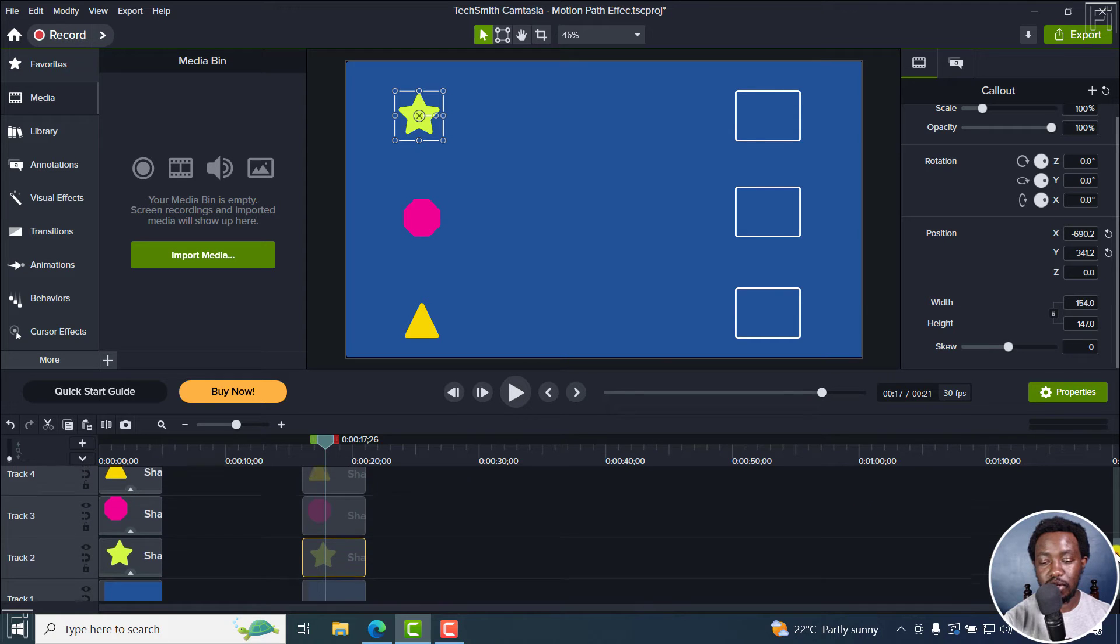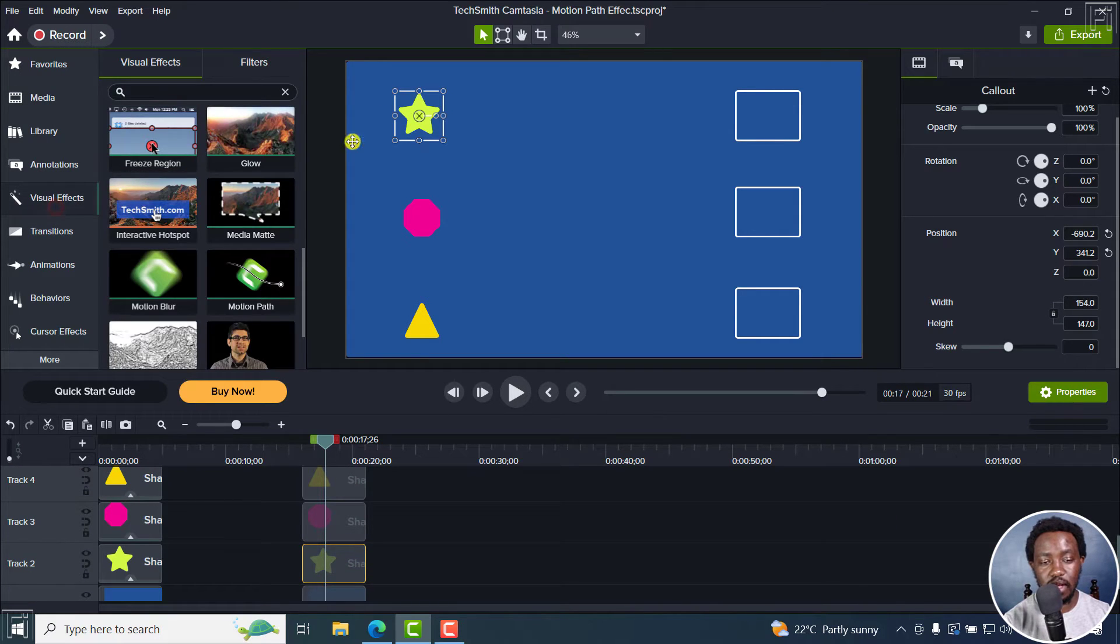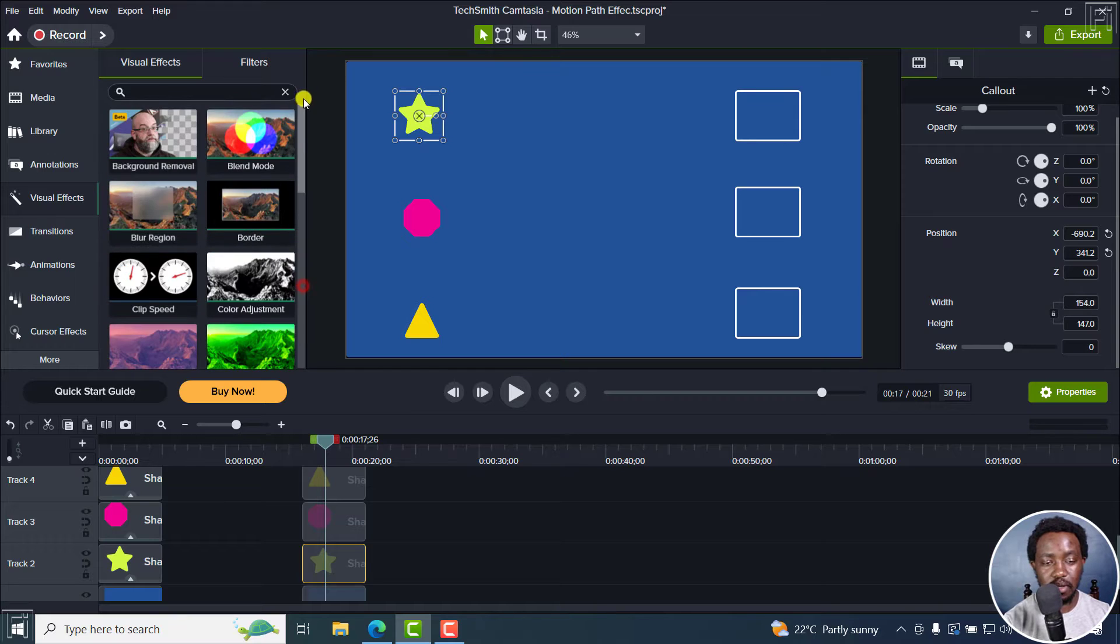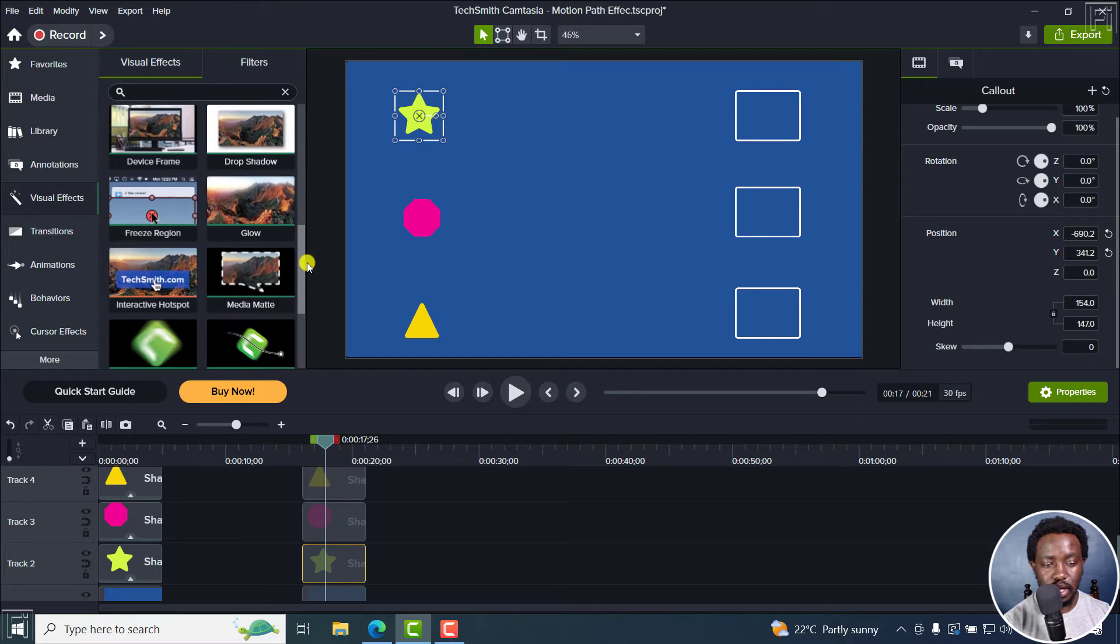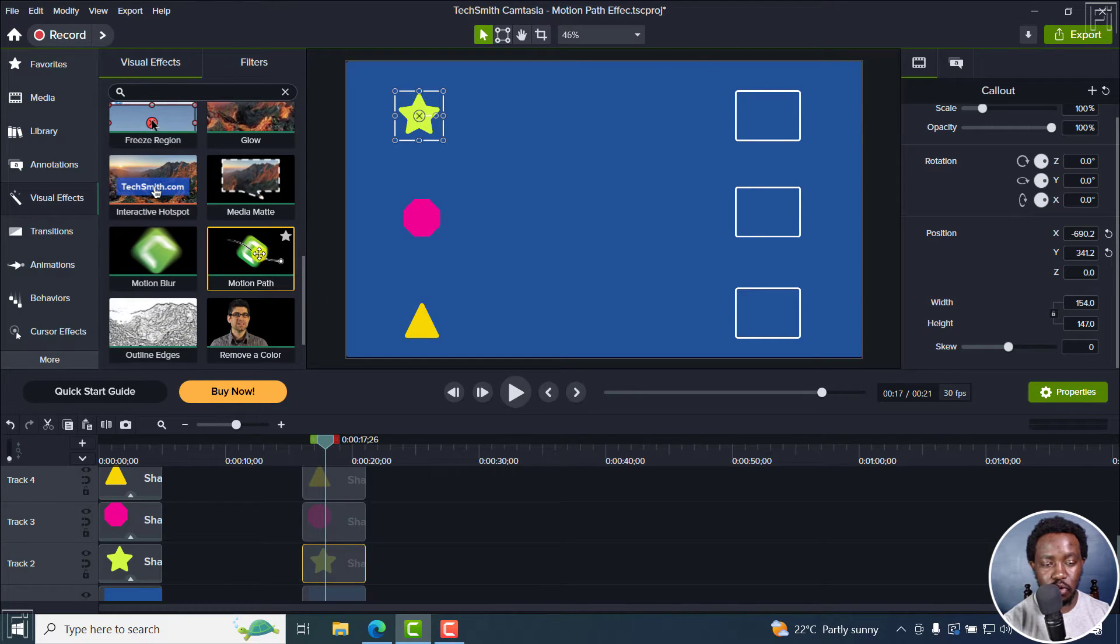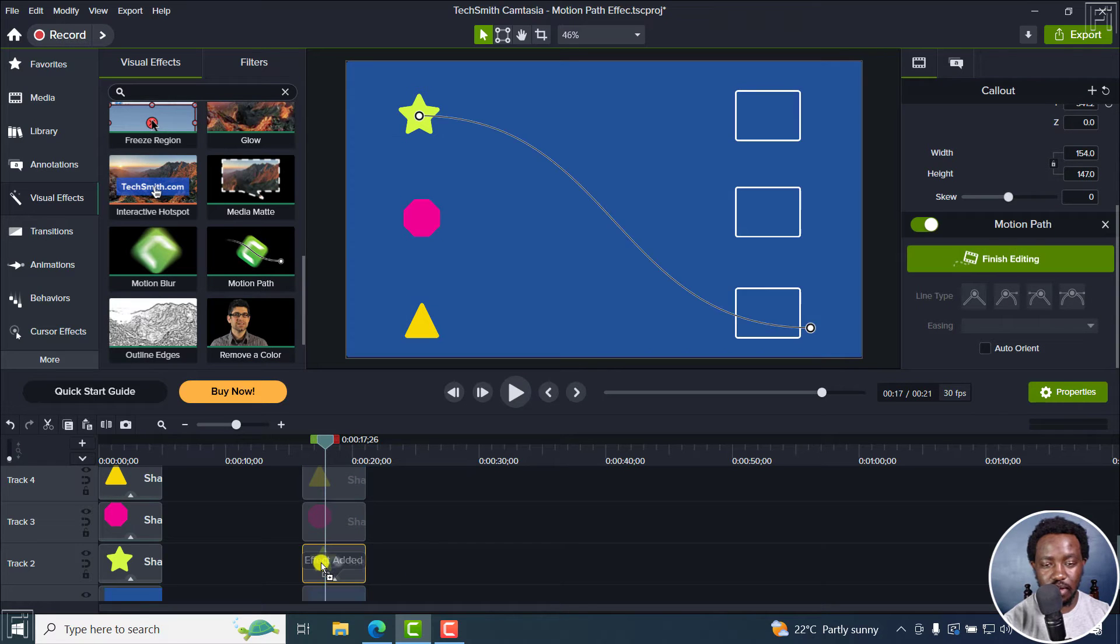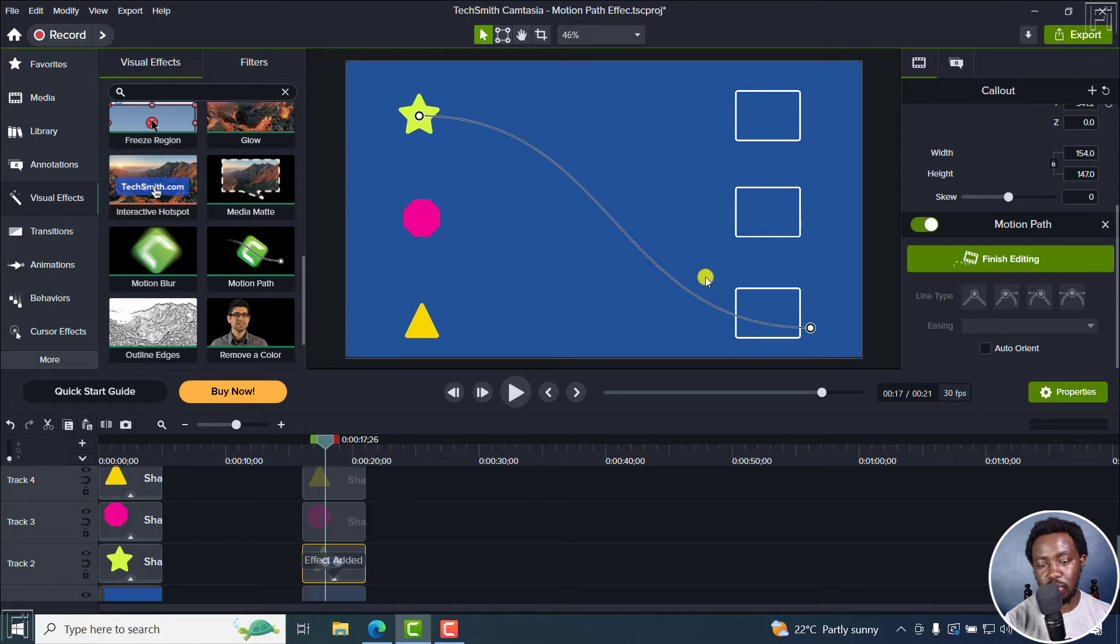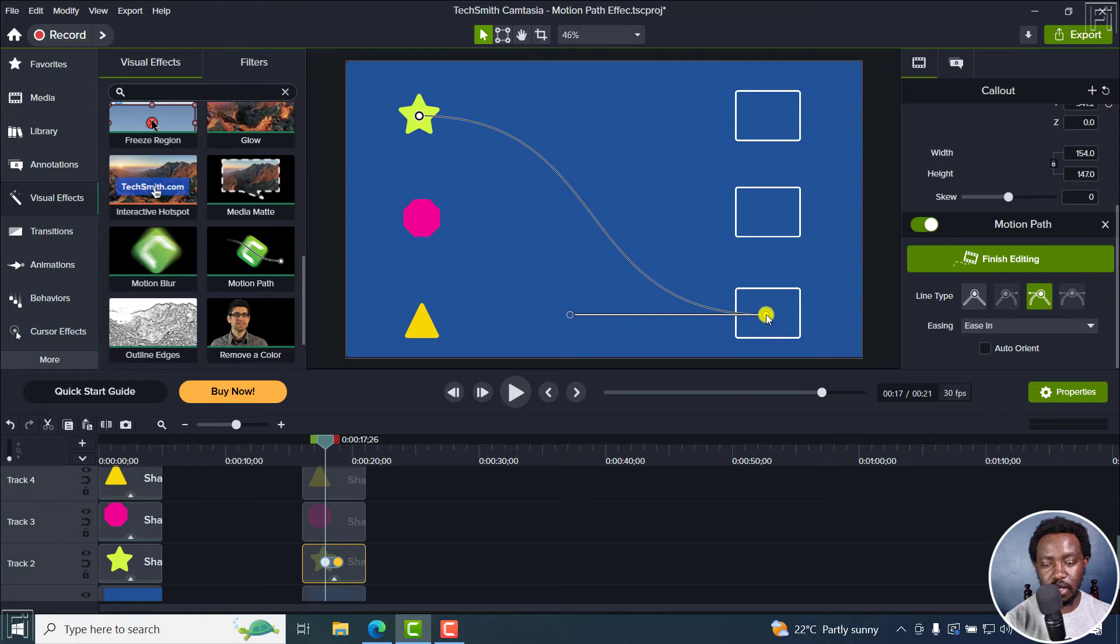Now, to use the motion path effect, you need to go to visual effects. And then if you're up here, scroll down and you'll find the motion path here. We can add the first motion path to the star. It's going to indicate where it goes to right there. So you can just set it to probably get there to the center.